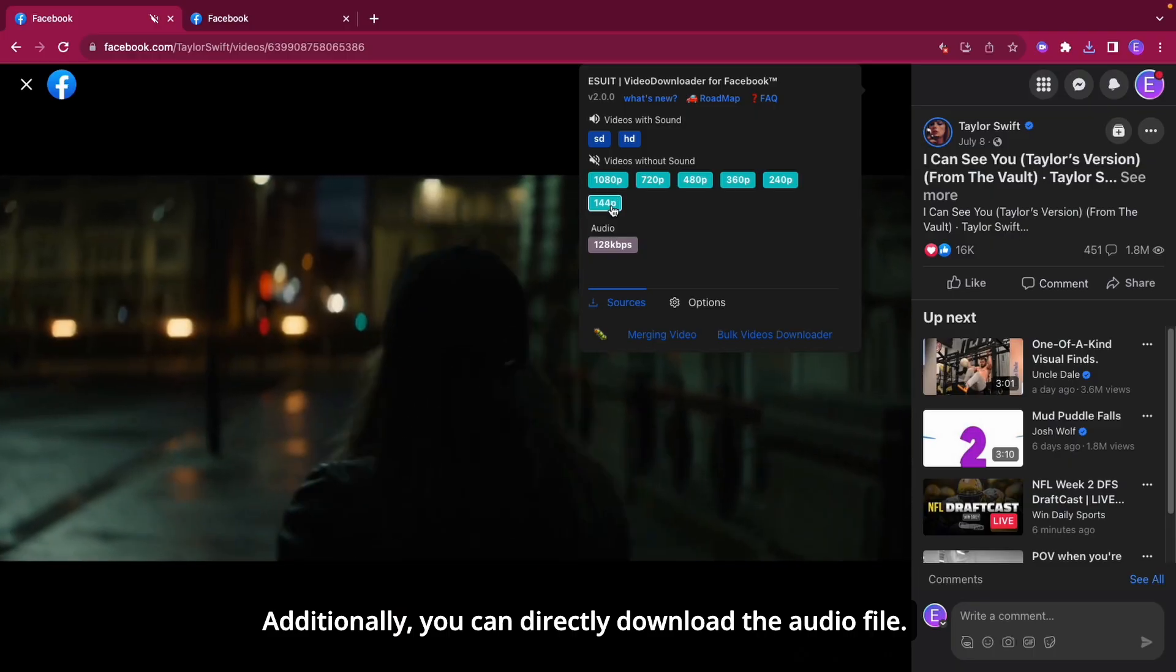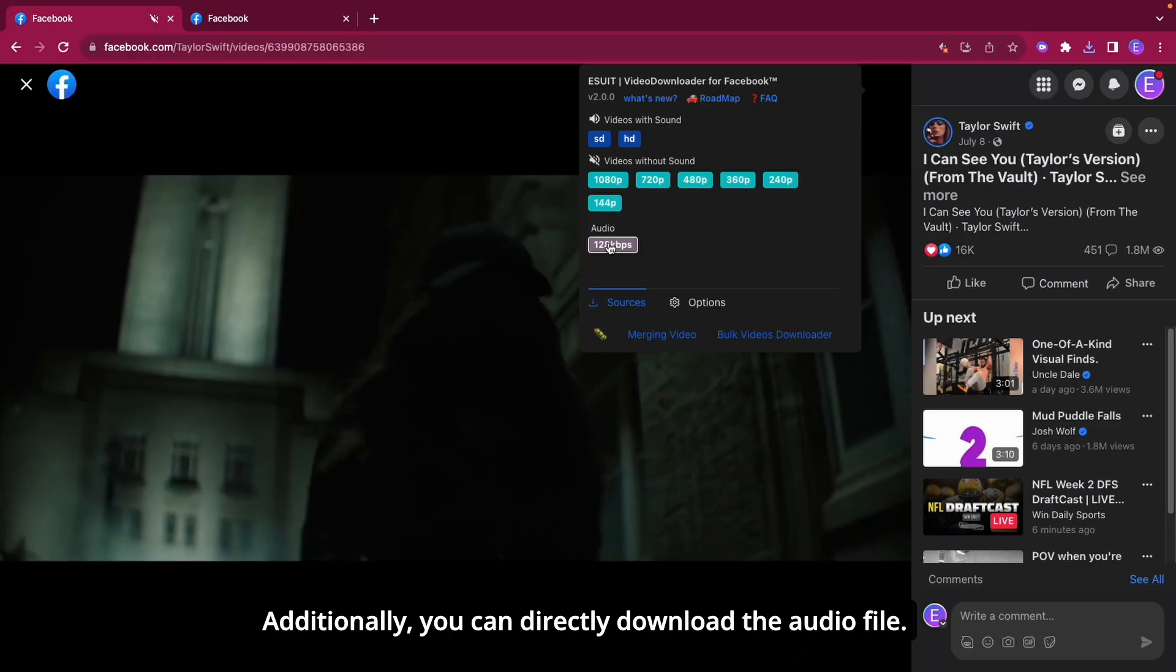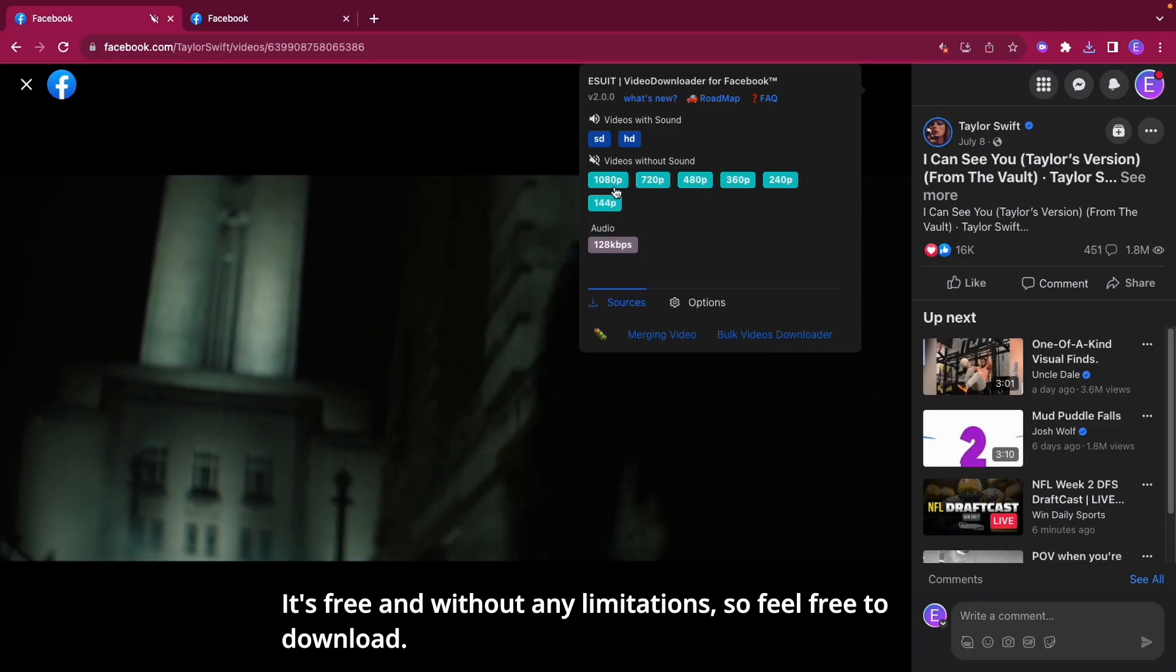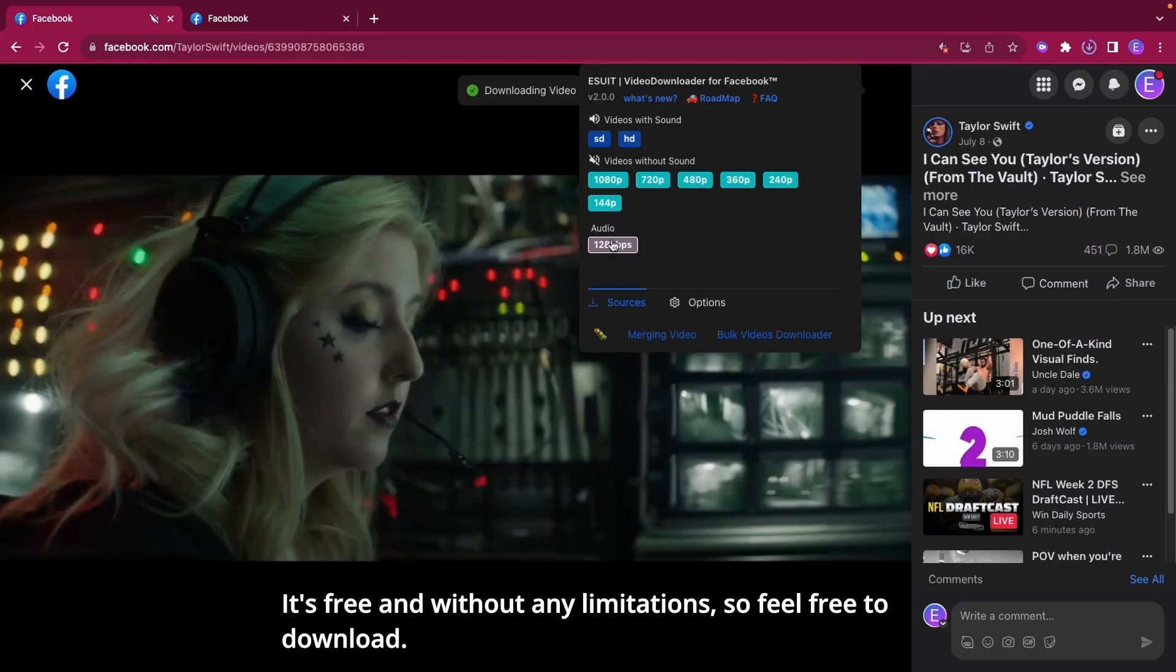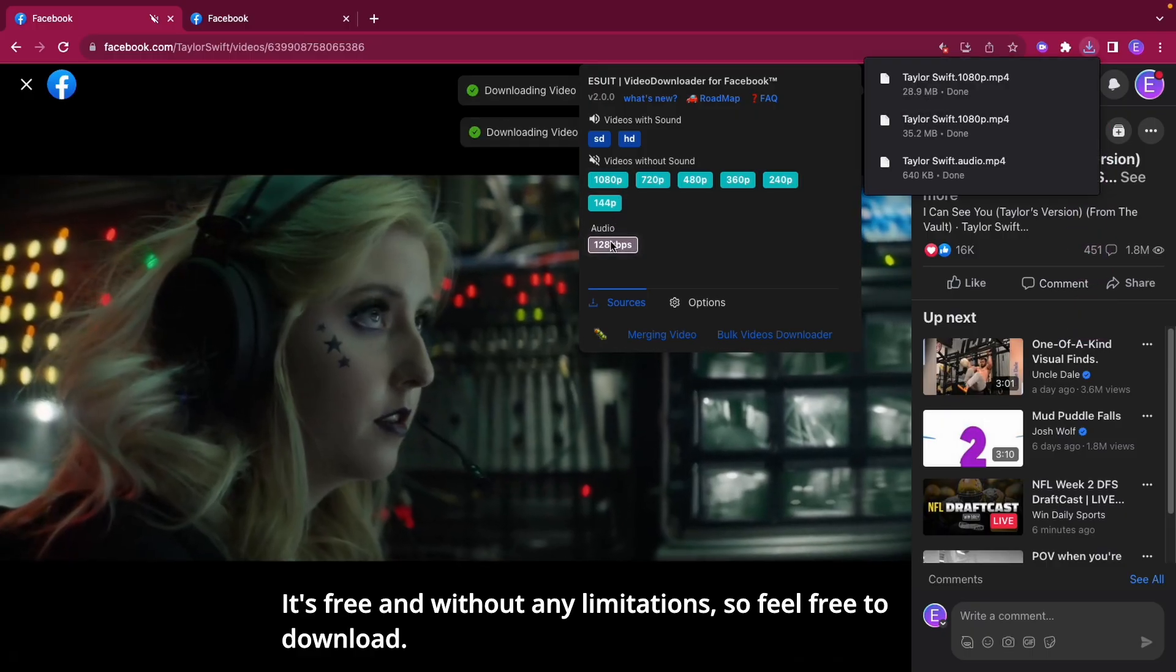You can directly download the audio file. It's free and without any limitations, so feel free to download.